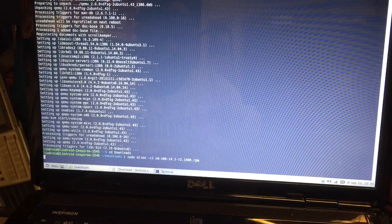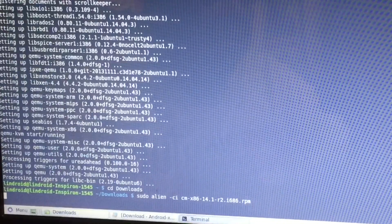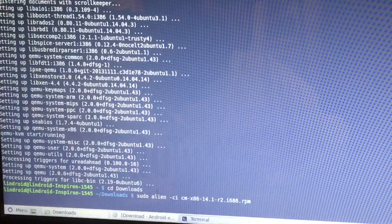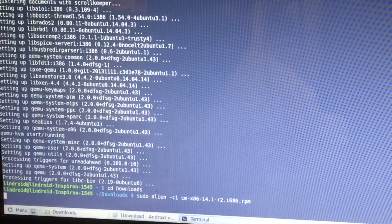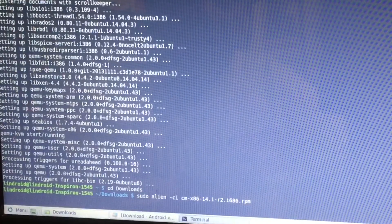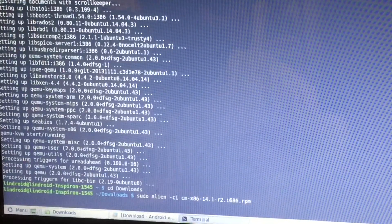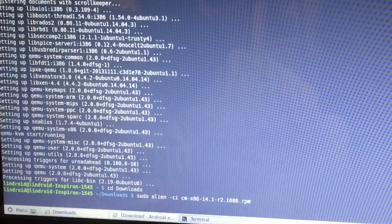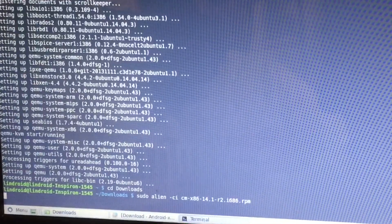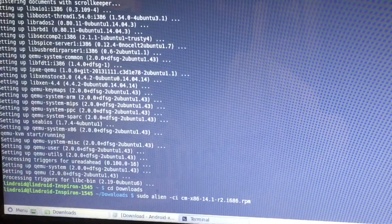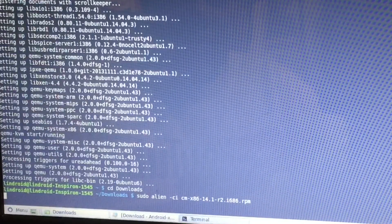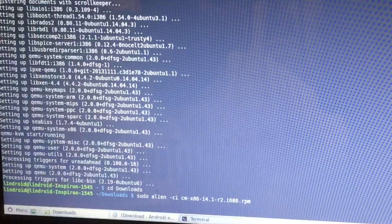So be patient. Go do some push-ups or you could do the dishes real fast so you don't have to do them later. When you come back the whole thing will be done. I'm going to sit here and watch the screen, but I'll pause the video. When something really interesting happens I'll film it so you have a complete documentation of this process.